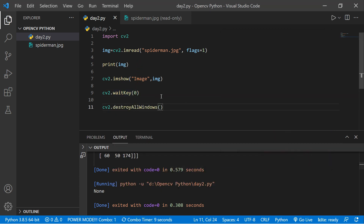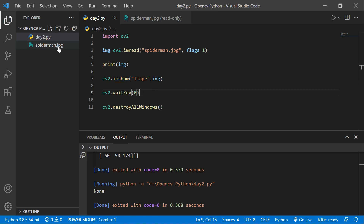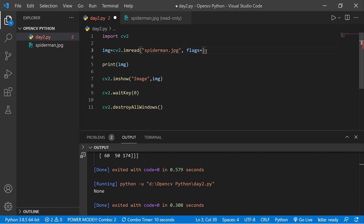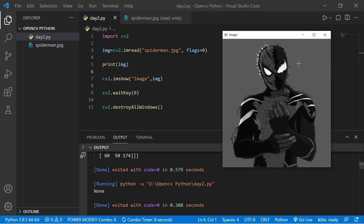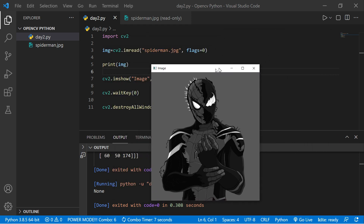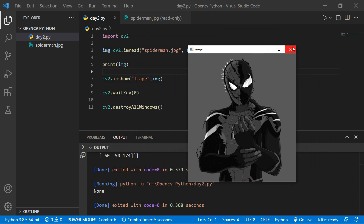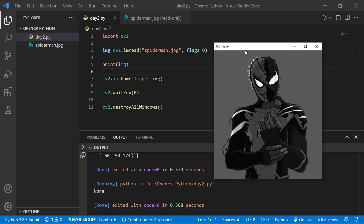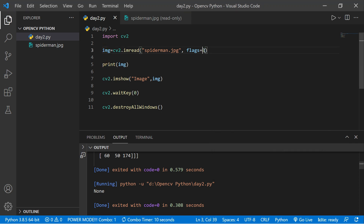Our image read and image show are done. Now it's time to actually save images. You can see spiderman.jpg in our directory. Now we're going to change the flag to 0 (grayscale), save and run the code — the image is displayed in grayscale mode. We use cv2.imwrite() to save the image. Let's say flag equals 0 and save the greyscale version as spiderman.png.